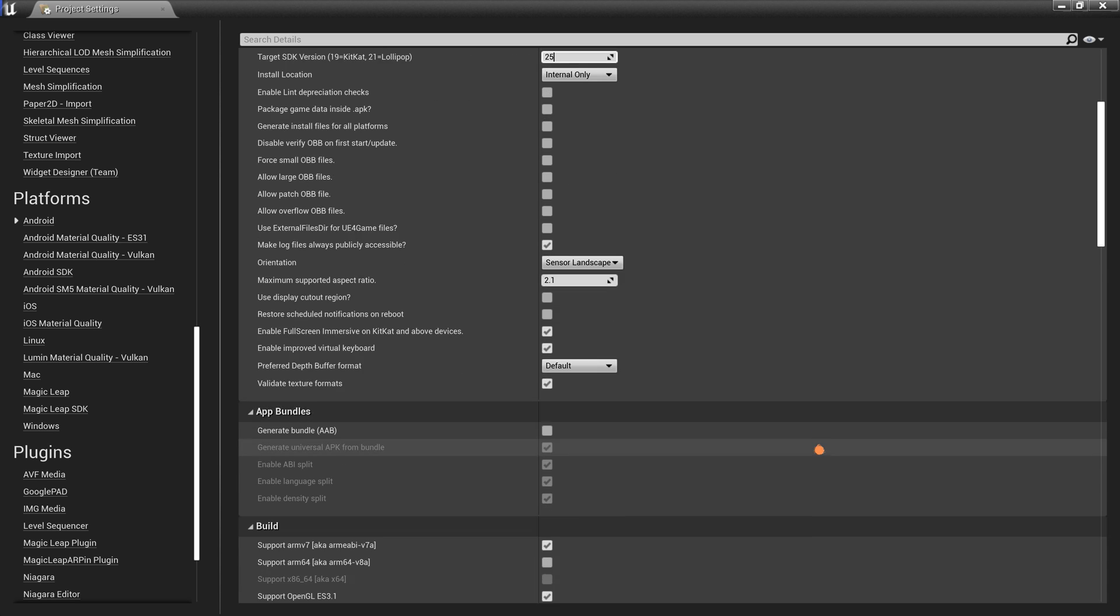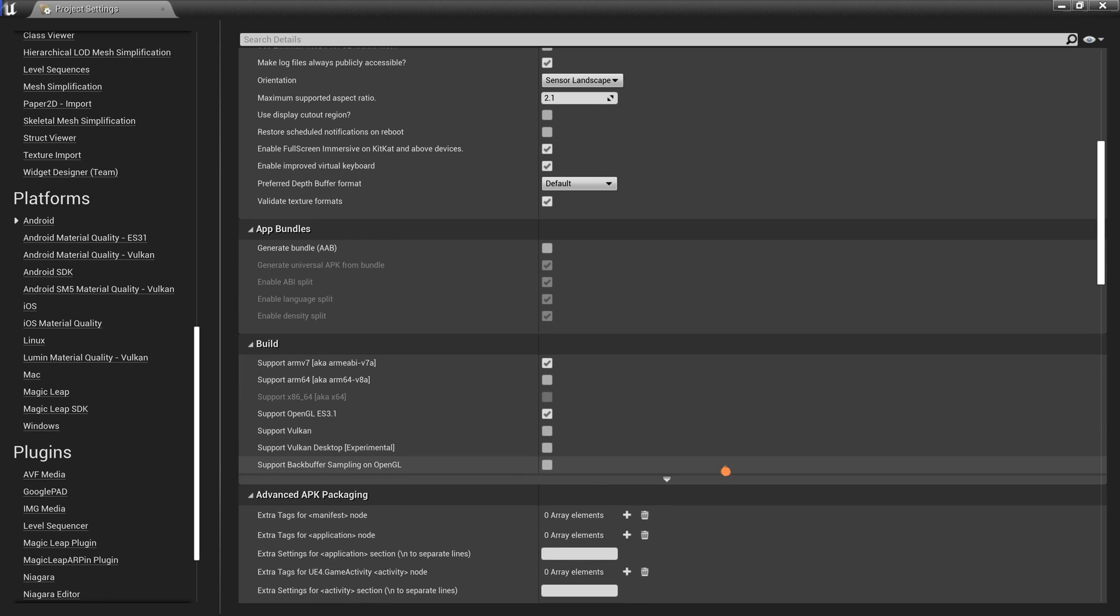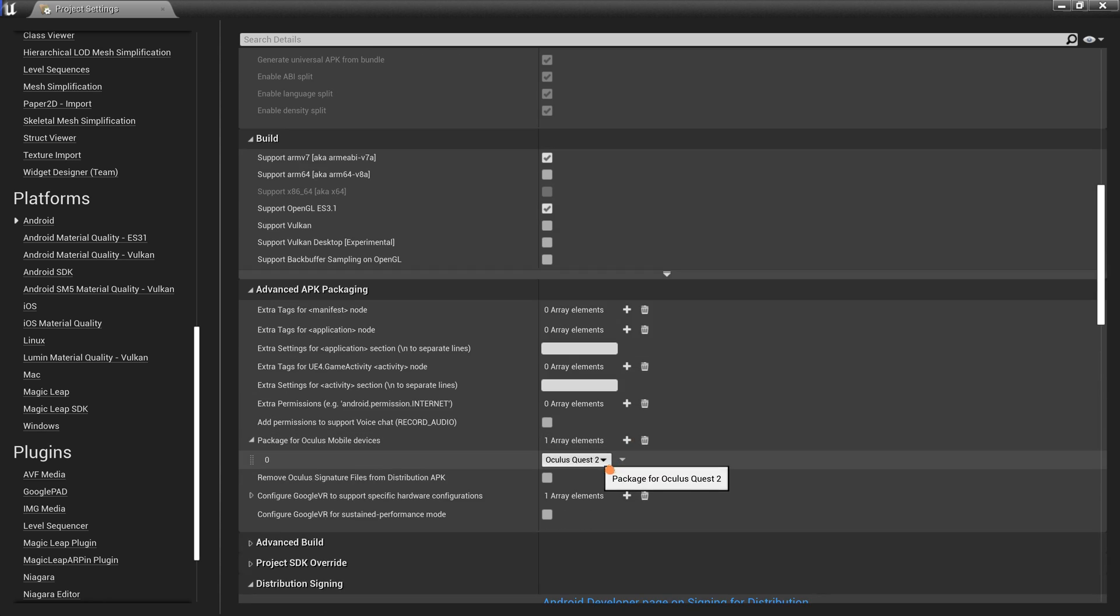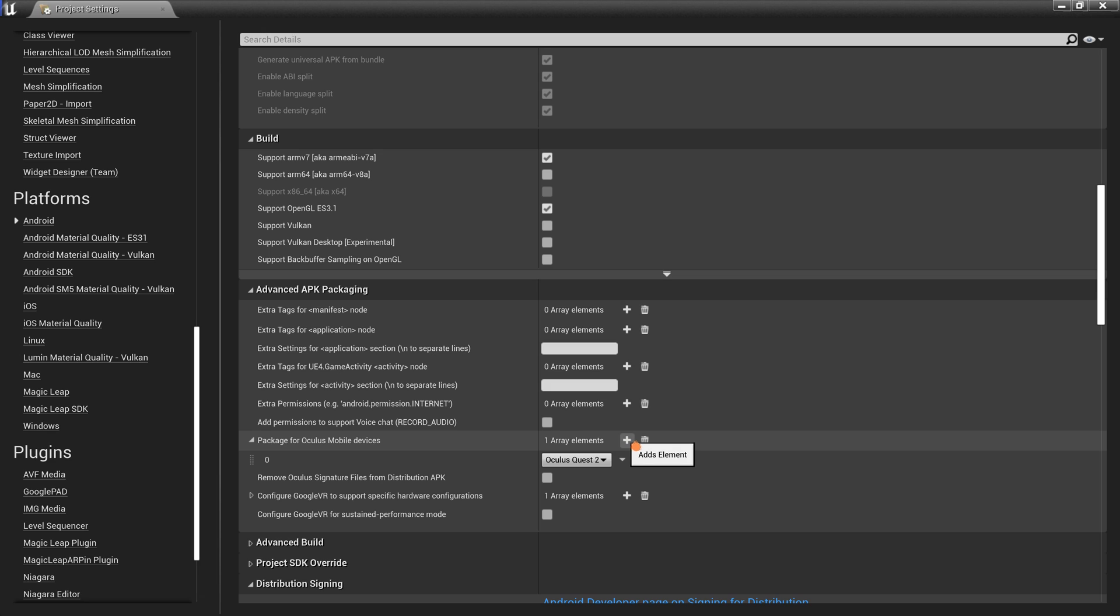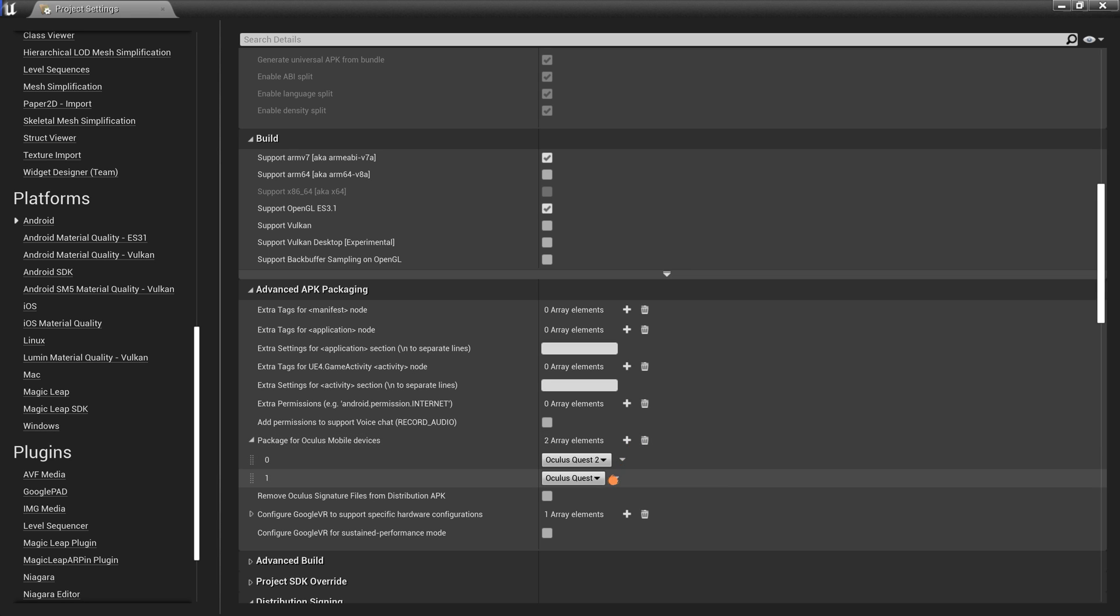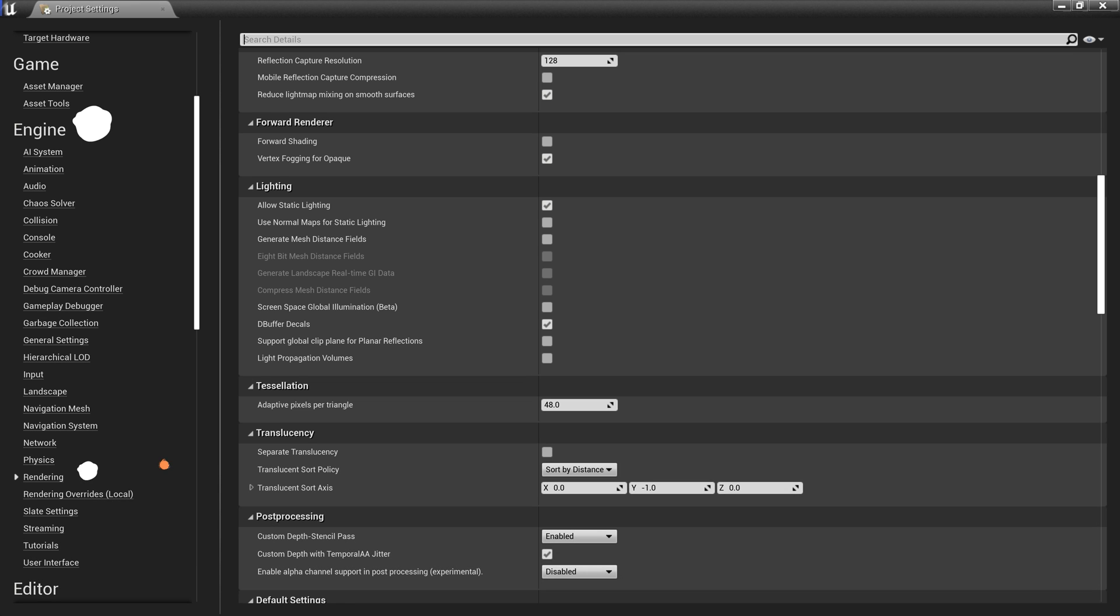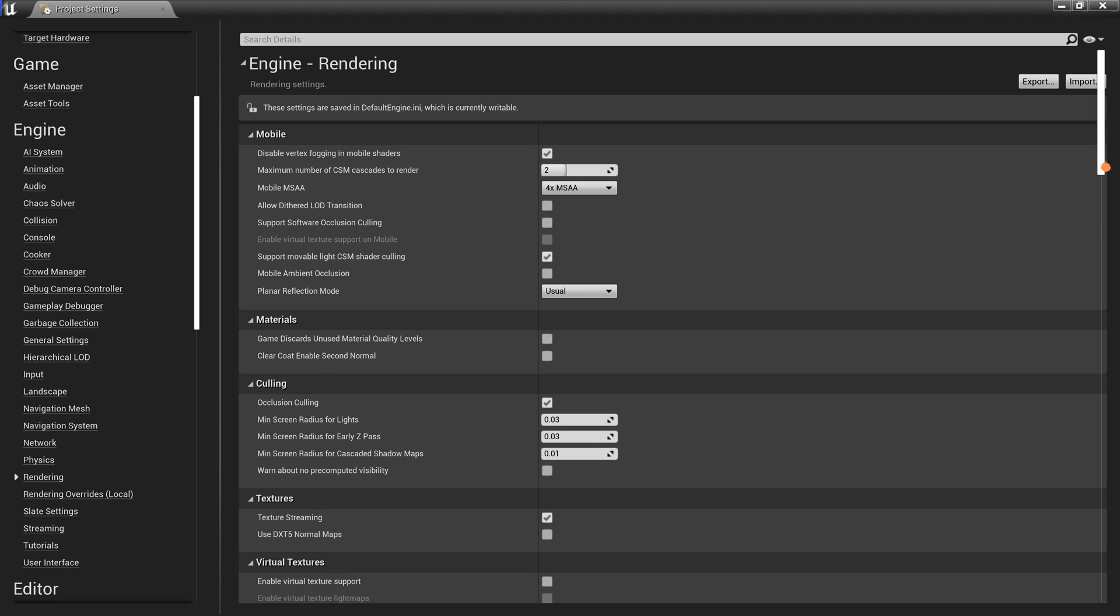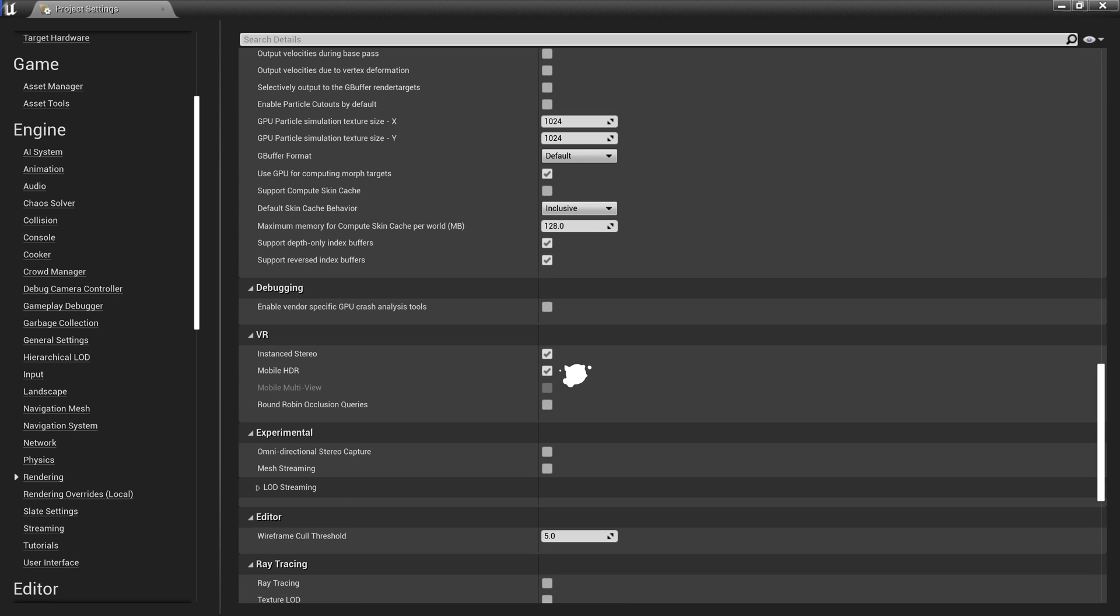Navigate down and make sure the option for Full Screen Immersive on KitKat and above devices is enabled. If you scroll down to the Advanced APK Packaging section, under the Package for Oculus Mobile Devices, click on the plus icon and select both Oculus Quest and Oculus Quest 2. Navigate to the left side and scroll back up to the Engine section. Select Rendering and change the Mobile MSAA value to 4 times MSAA. Scroll down towards the bottom of the page and under VR, make sure the Mobile HDR option is enabled.